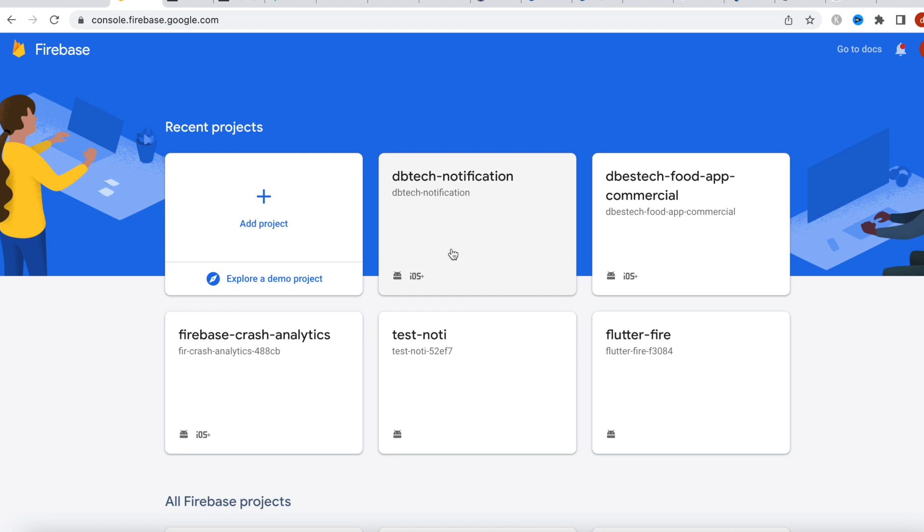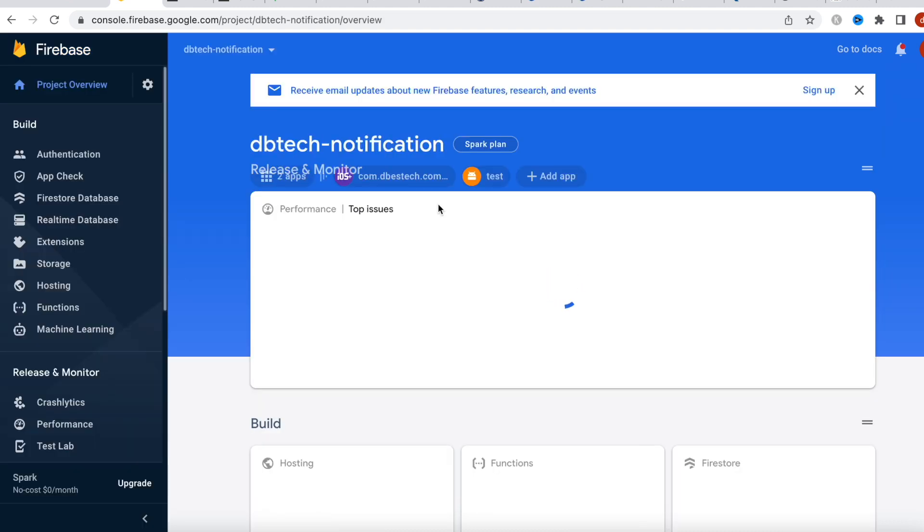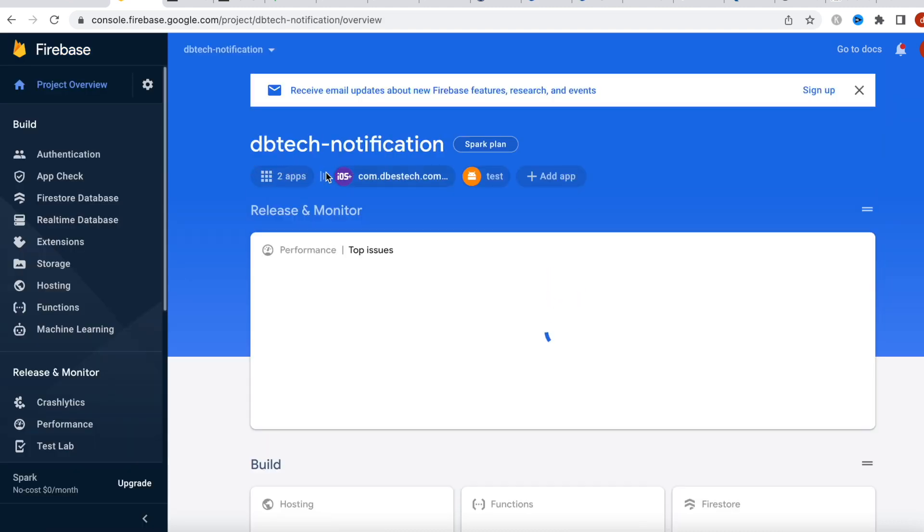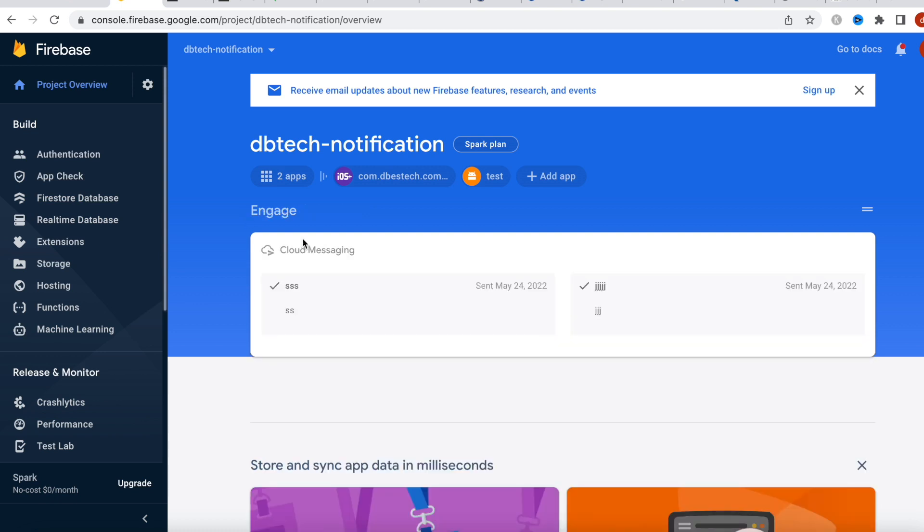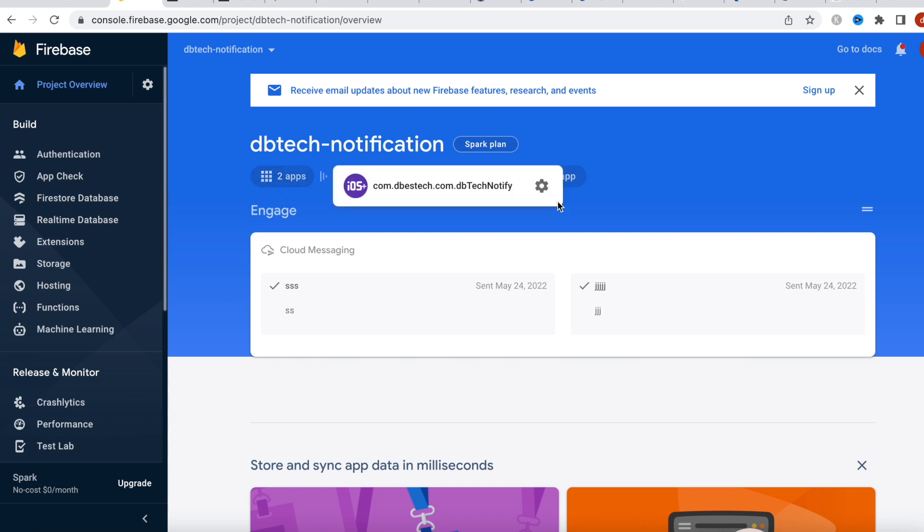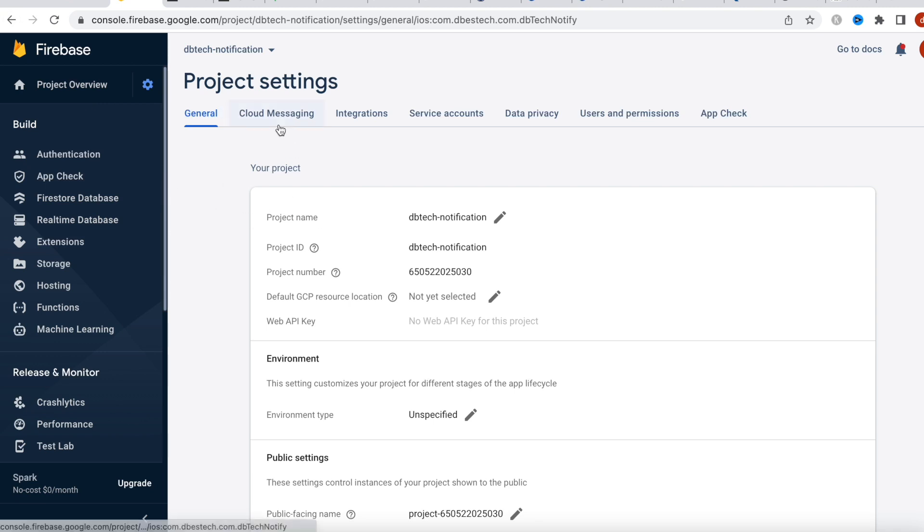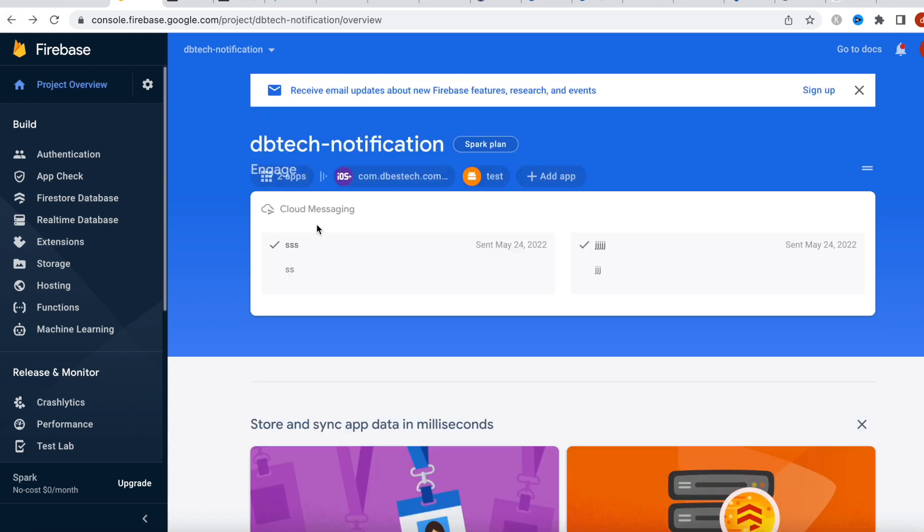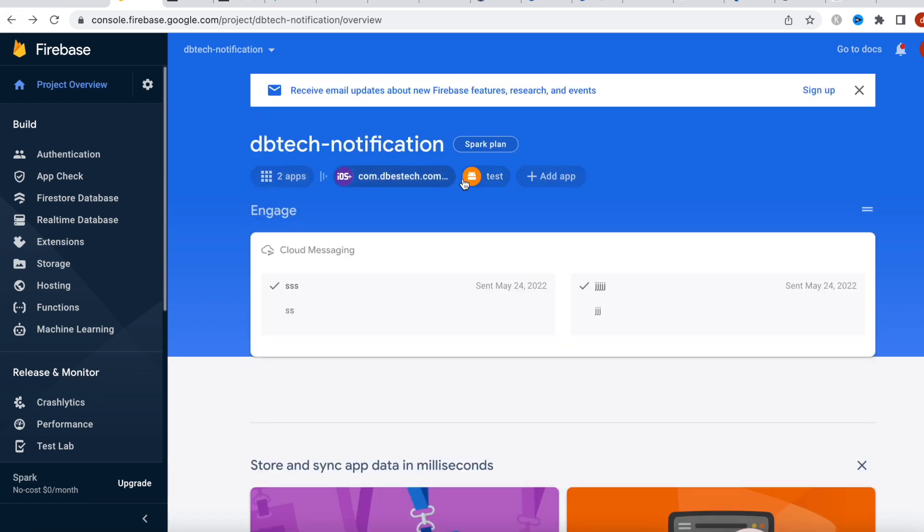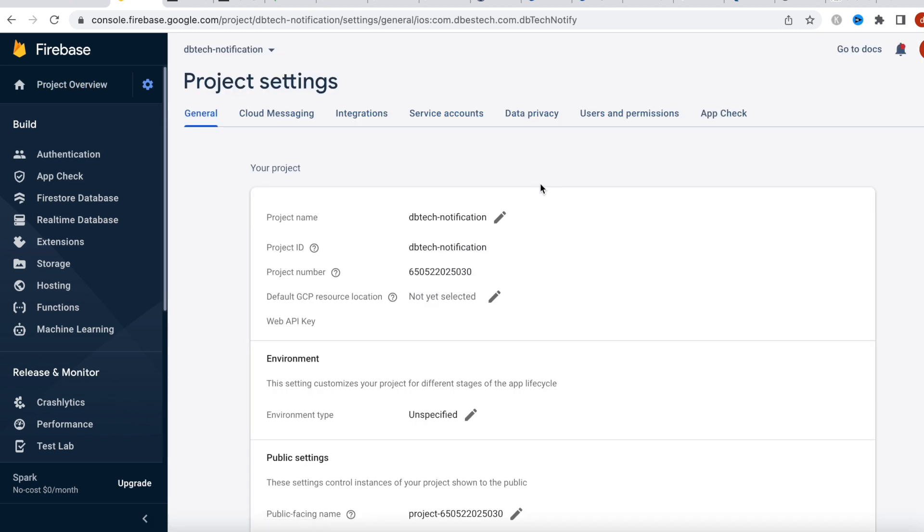You have to select your project. In this case, this is the project I've been working on, and here I have two projects, iOS and Android, as you can see. Now it doesn't matter which one - you can click any of them, and then you would click on this icon, the one we did just now. Then it'll take you to a page like this.